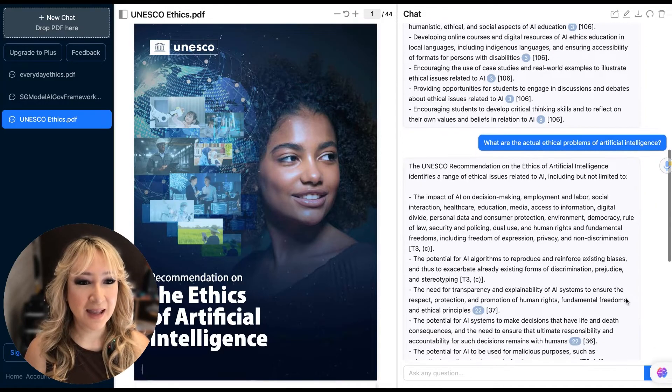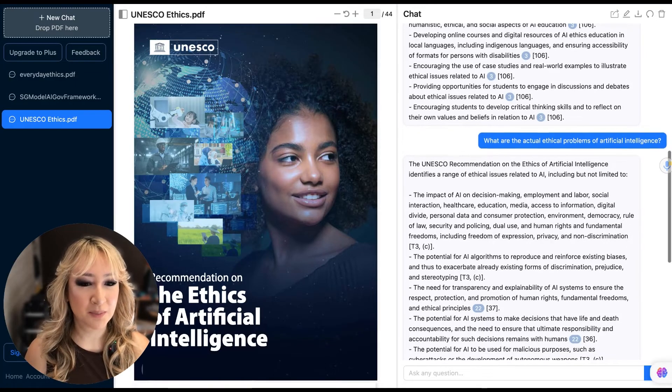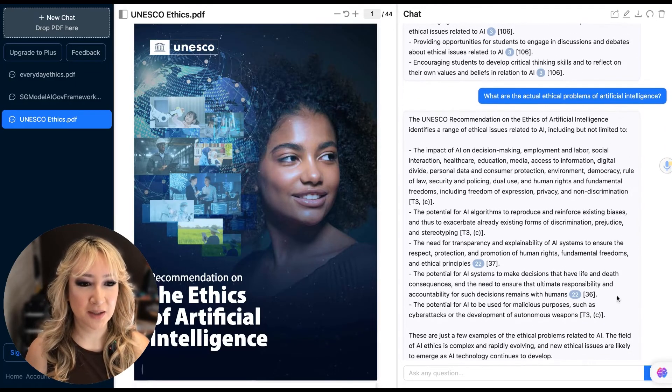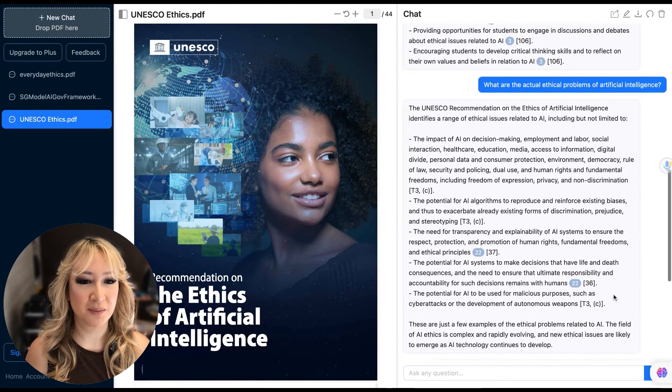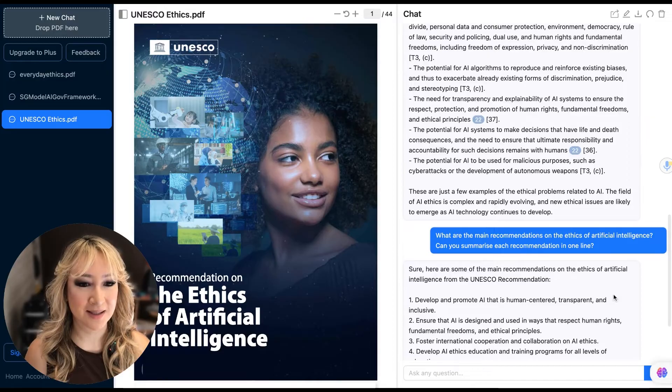Then I asked: what are the ethical problems of artificial intelligence? It gave me a really nice list.